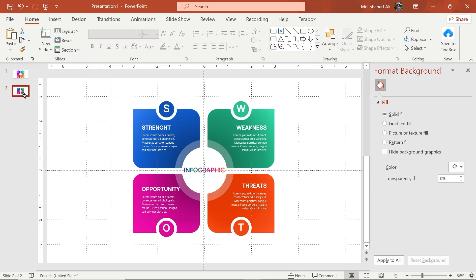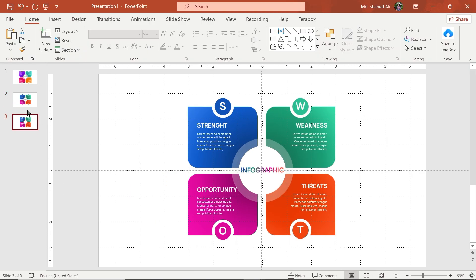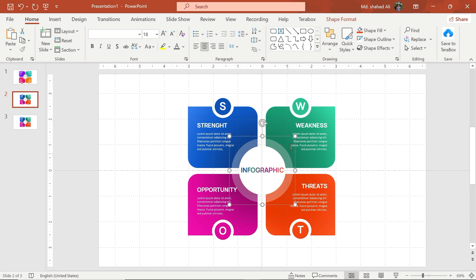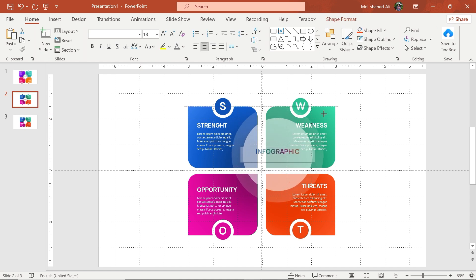Duplicate the slide. Then go to the first slide and select this circle. Increase its size.